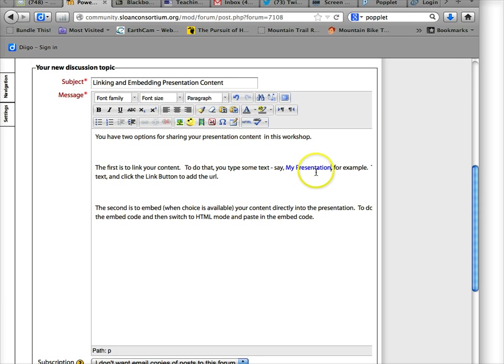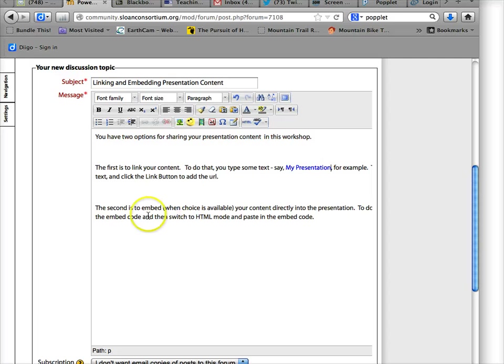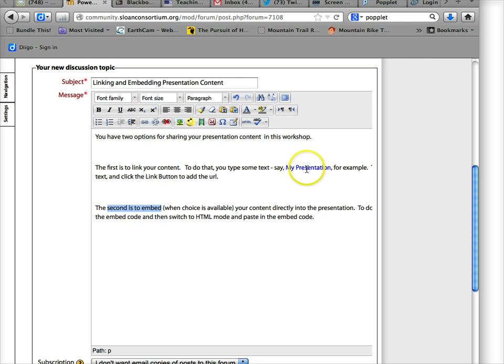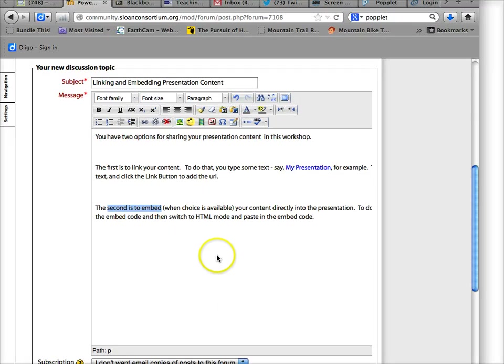So that's creating the link to your content. Again, you want to look for a share button or simply copy and paste the URL from the address bar in your browser—that will generally work. Now your second option is embedding the presentation. That's making the presentation actually show up right on the page. So this is a link to it, and the link takes us to the website where the presentation is. Embedding puts the presentation right here.